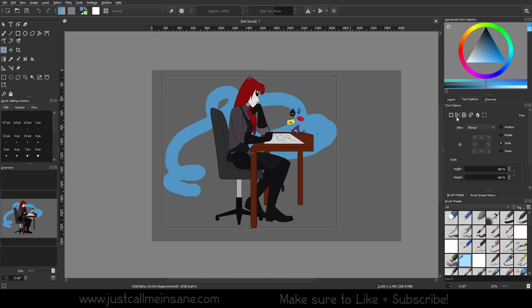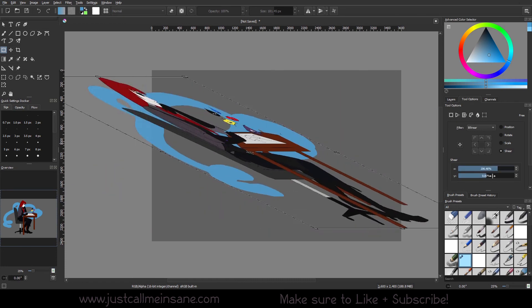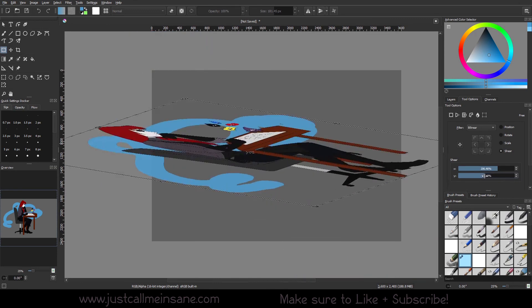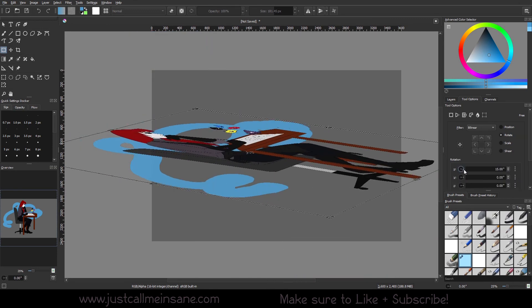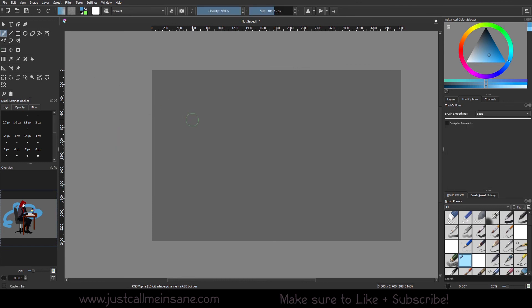Next video, we're going to be going over the perspective, which is similar to how we can shear and give it a little bit of perspective or the rotate where we have the X and Y. But it's not quite the same. There's still some other features and controls that are unique to that option.